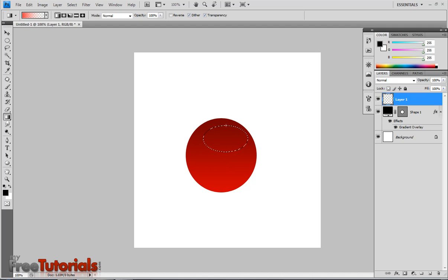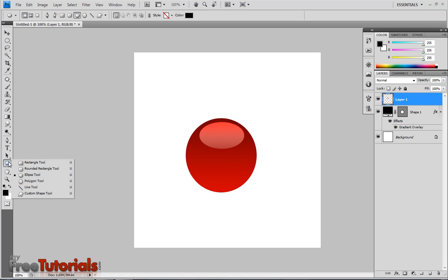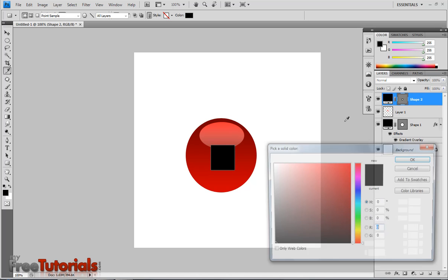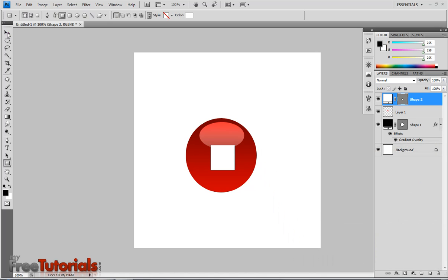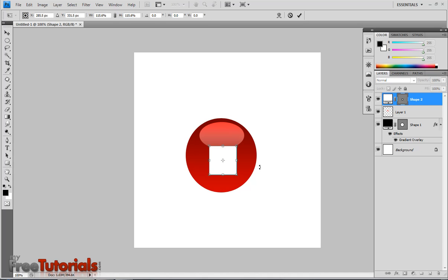Control D to unselect the selection. With the move tool I am moving that shape. Now I am going to make a square stop button here. With rectangle tool, I am going to make the shape. Changing its color to white. Control T and transform the shape.